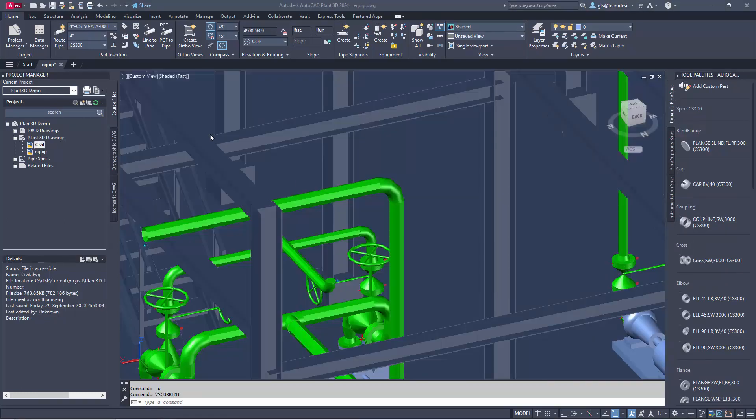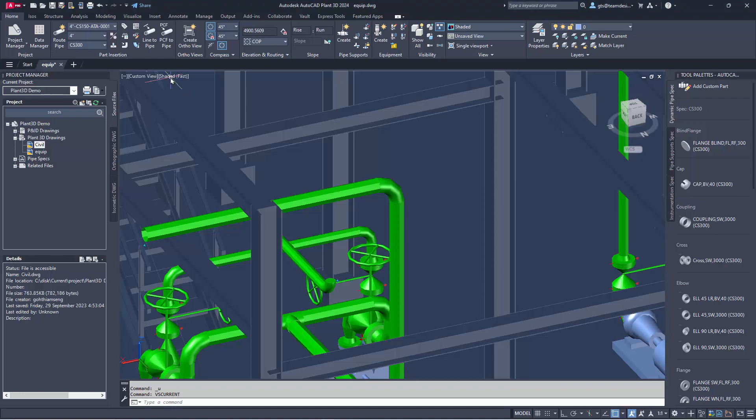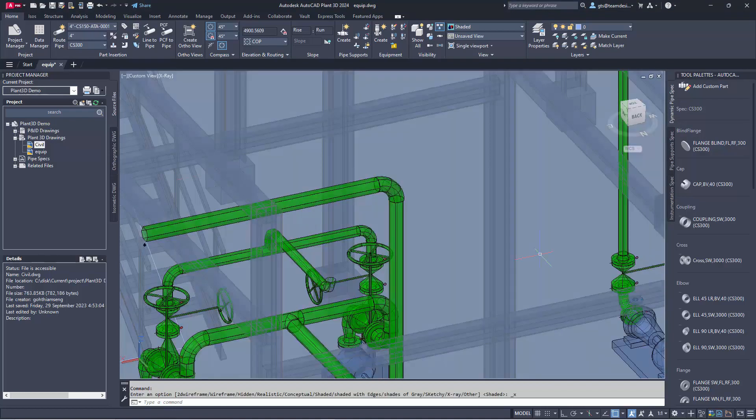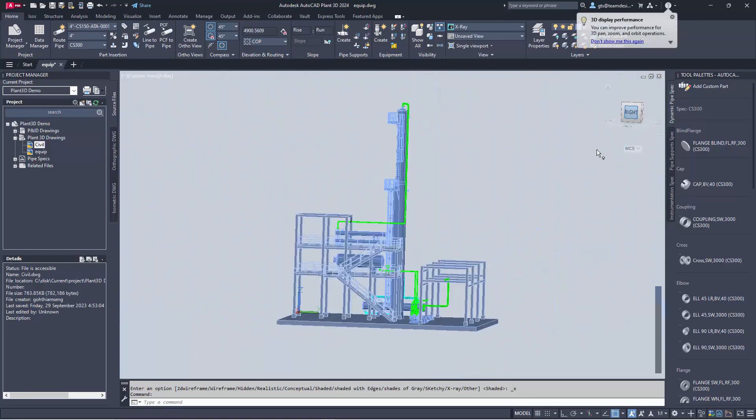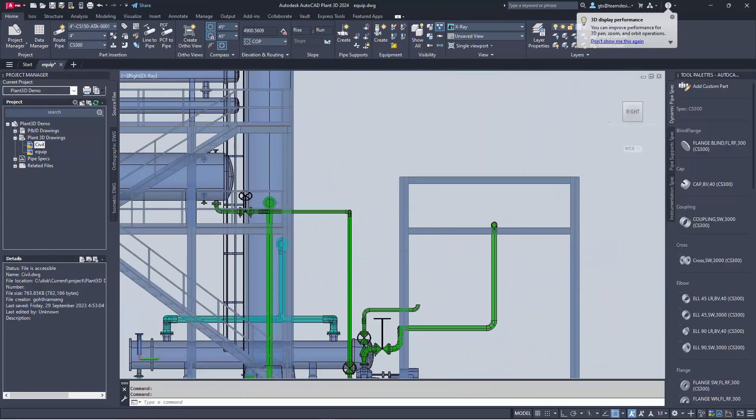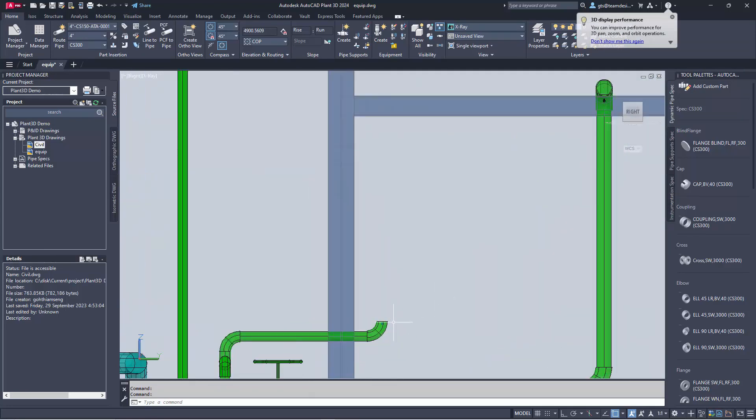Let's start by changing the view type to x-ray. This will help me see through the pipes and the structure as I route along the pipe rack.